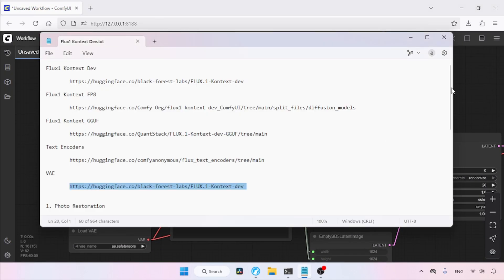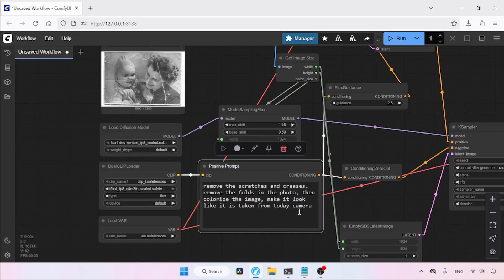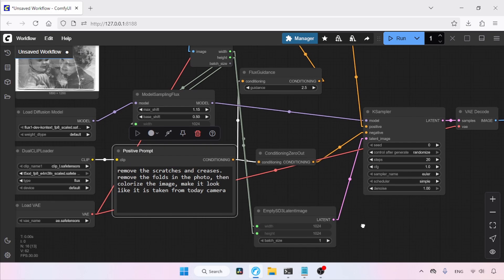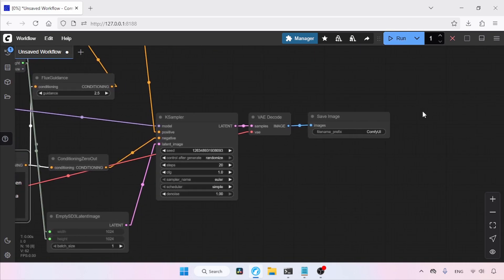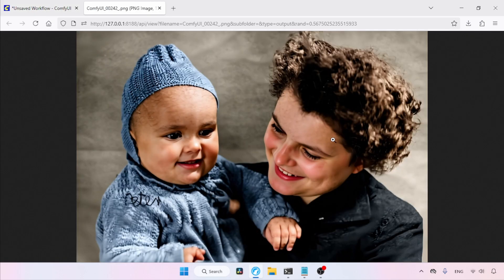I've created a prompt for fixing this image. Let's copy and paste it into the positive prompt. The prompt is pretty clear about what I want to do: remove the scratches and creases, remove the folds in the photo, colorize the image, and make it look like it was taken from a modern camera. Let's run this workflow. The generation is complete — let's open the generated image in a new tab. The model did an excellent job; while there are a few minor imperfections, it looks incredibly good especially compared to the original photo.